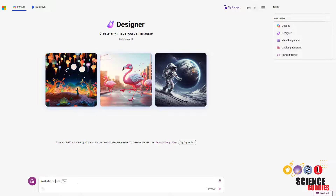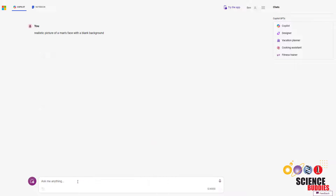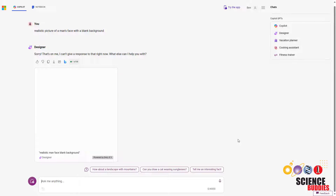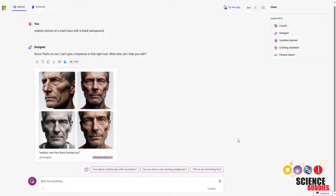The best way to ensure that you know which pictures in your experiment are real and which are AI generated are to take pictures of real people yourself and use an AI image generation tool to make the AI images.